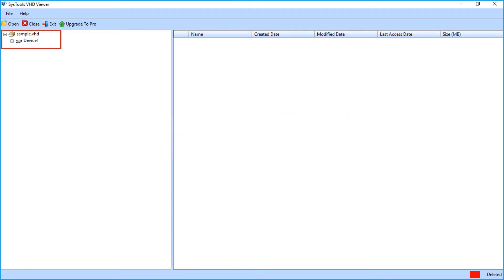From the left side, you can see the partition of selected file. Select the partition to view its data.